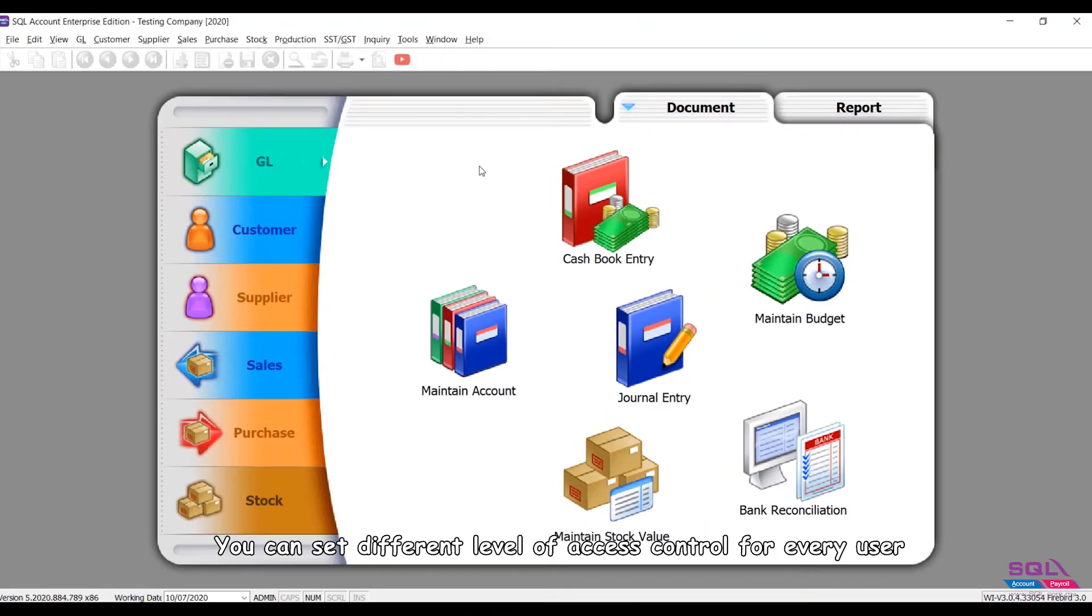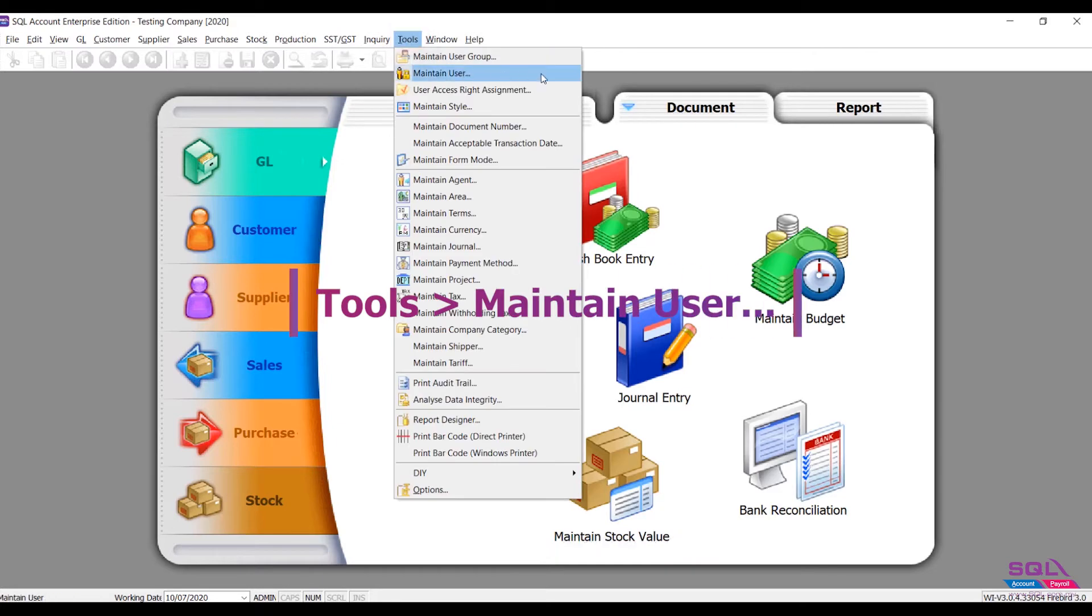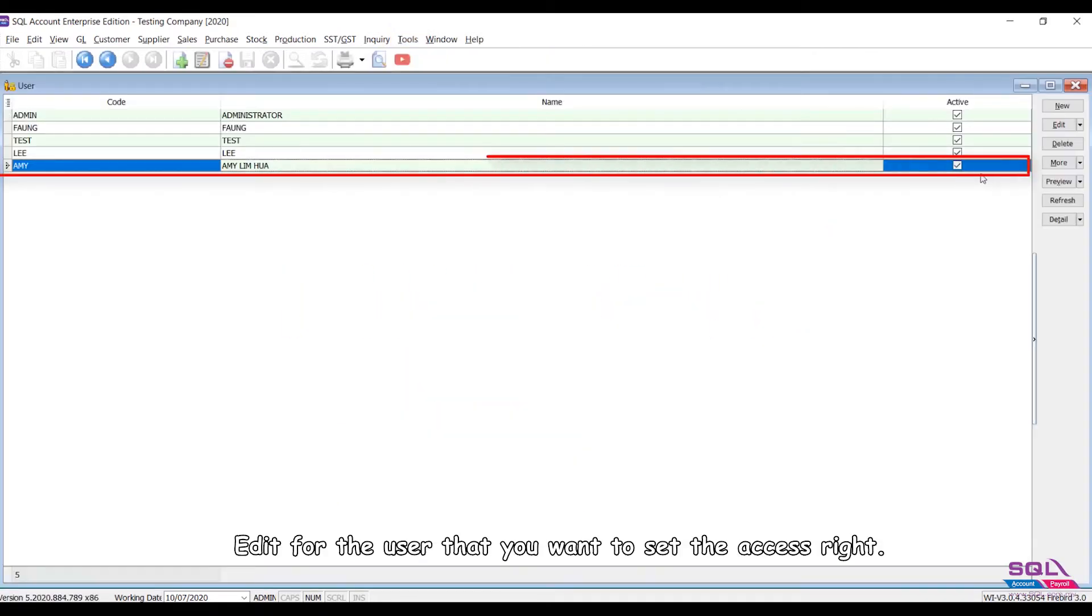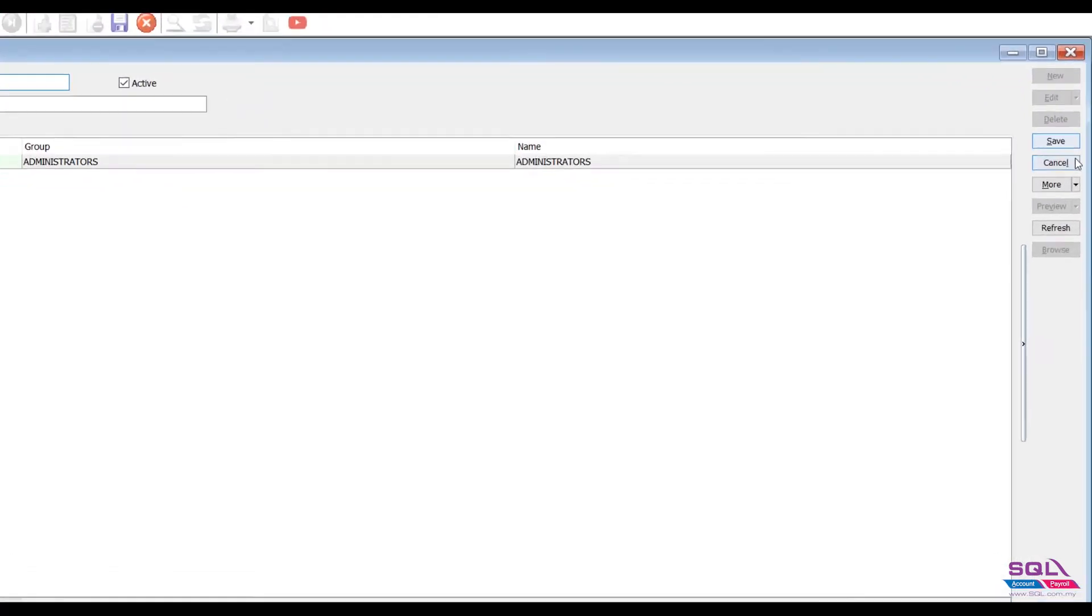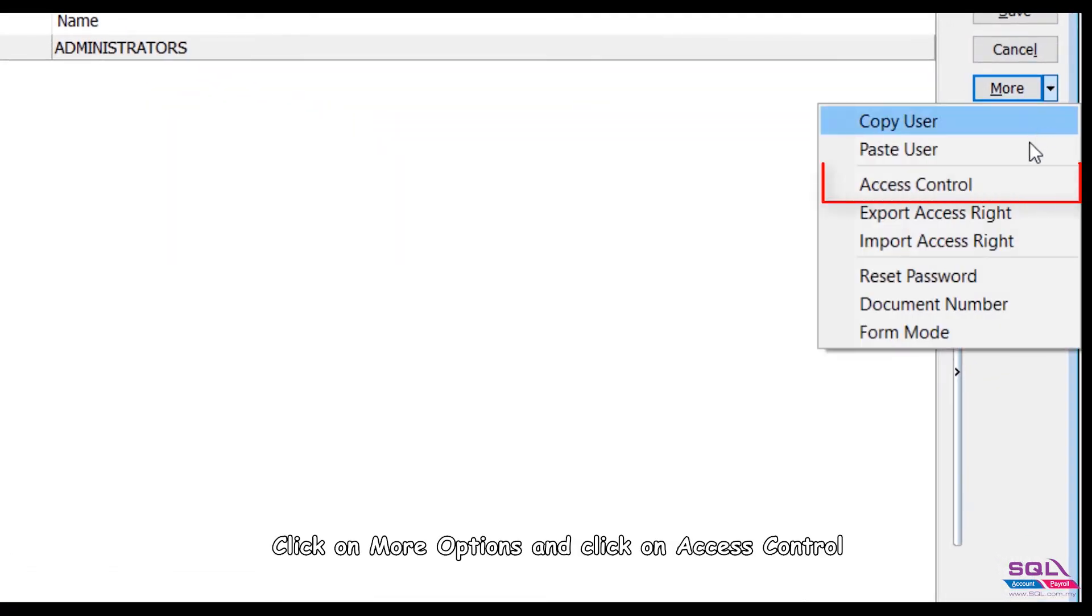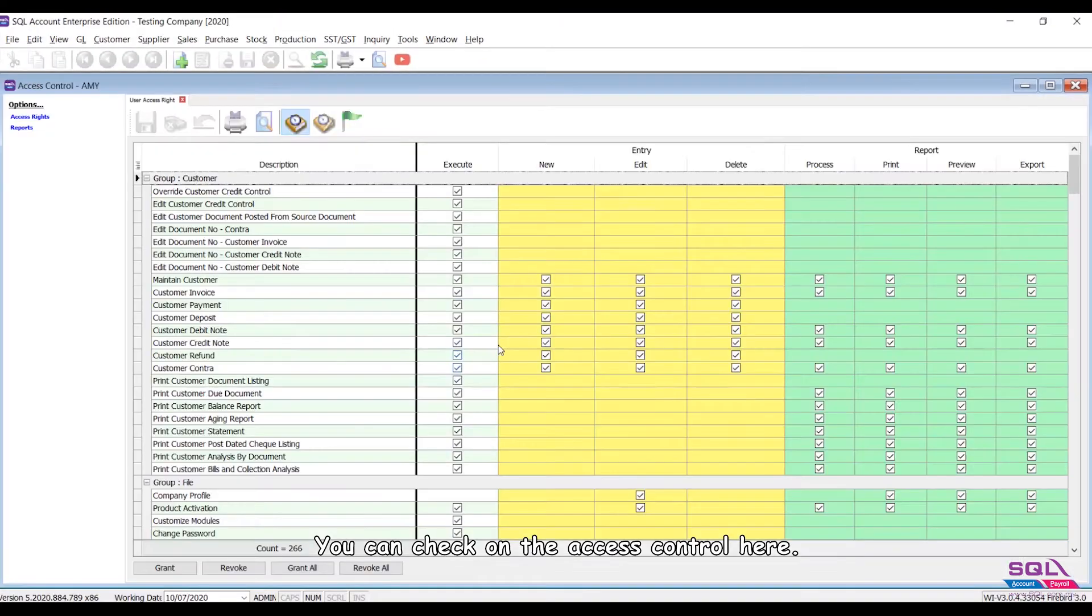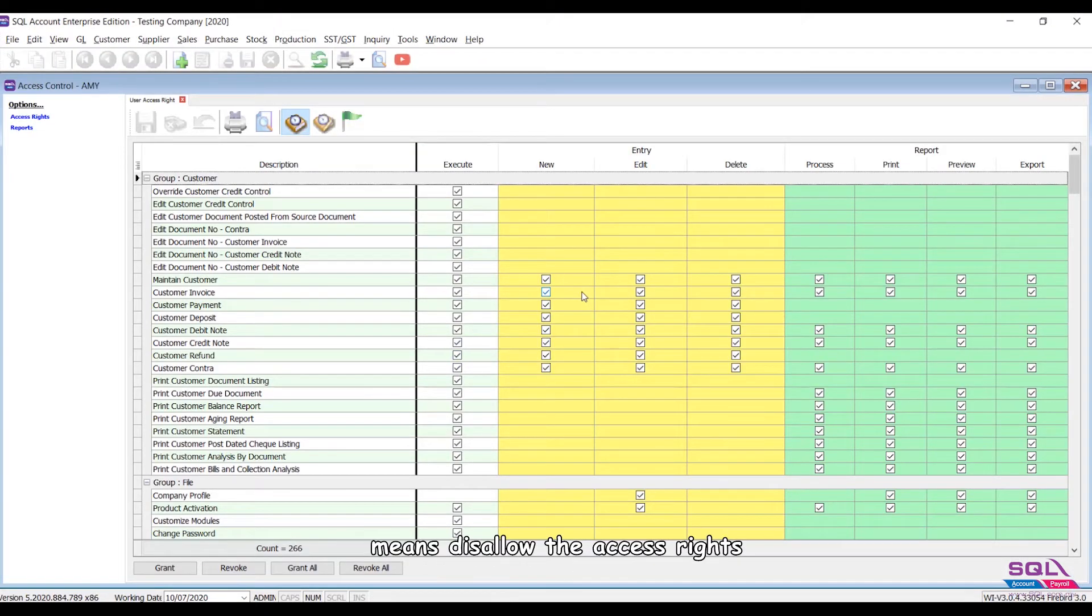You can set different levels of access control for every user. Go to Tools, Maintain User, Edit for the user that you want to set the access right. Click on More Options and click on Access Control. You can check on the access control here. Tick to grant the access rights to user, untick means disallow the access rights.